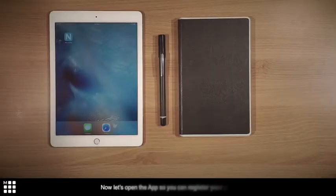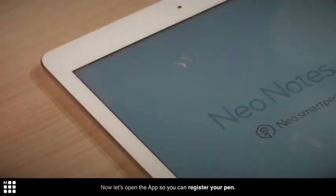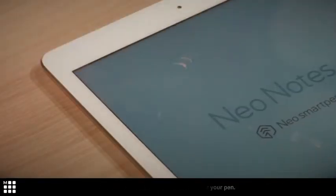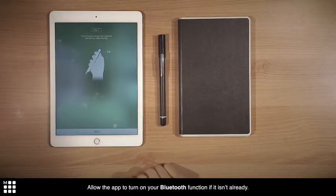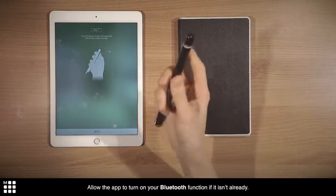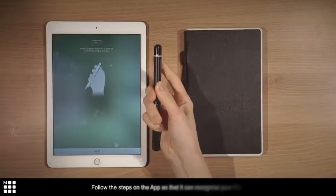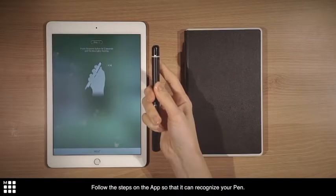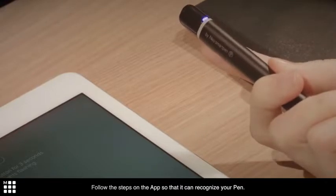Now, let's open the app so you can register your pen. Allow the app to turn on your Bluetooth function if it isn't already. Follow the steps on the app so that it can recognize your pen.